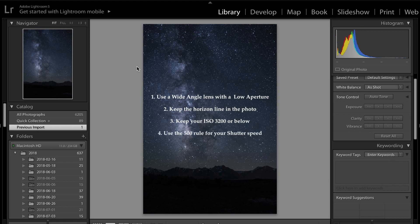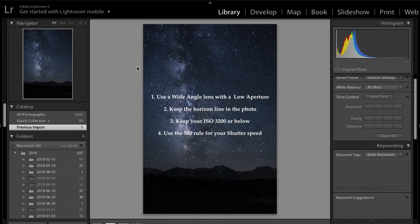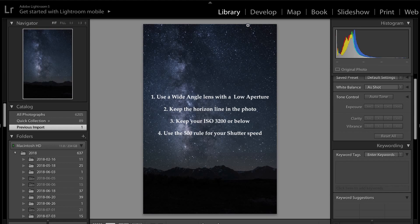Tip number four is to use a 500 rule for your shutter speed. When deciding how long to open up the shutter, if you take 500 divided by the focal length that you're shooting, this will give you the maximum period of time before the star trails will be in your photo. So those are the four tips. Just make sure you use them and you'll create some awesome astrophotography. Alright, now let's jump into it.